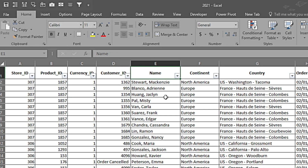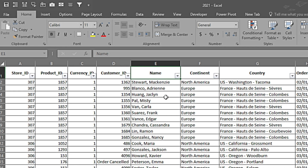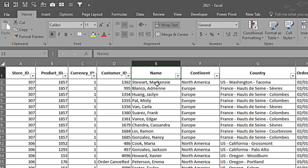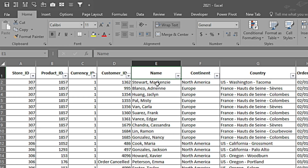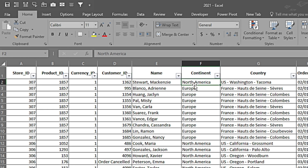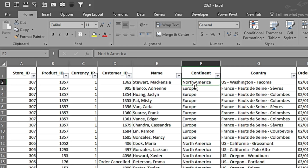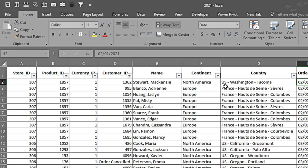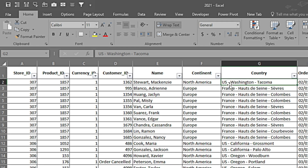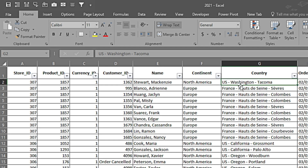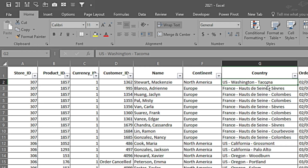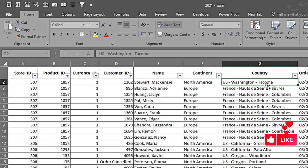Then we have the name column. In the name column, once I receive the file it always contains the last name first and the first name second, so I want to reverse the order and keep both the first and last name in separate columns. Then I have the continent column, which seems pretty much okay. Moving on to the country column, I can see it contains the country name, then after a dash it contains the state name.